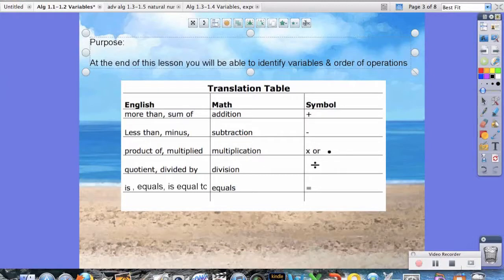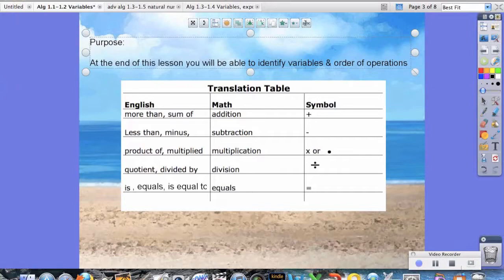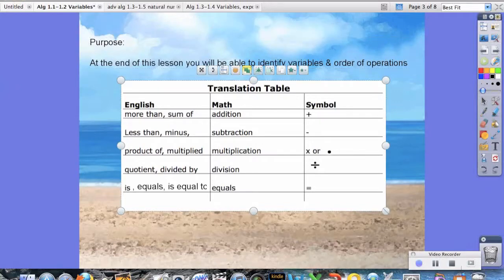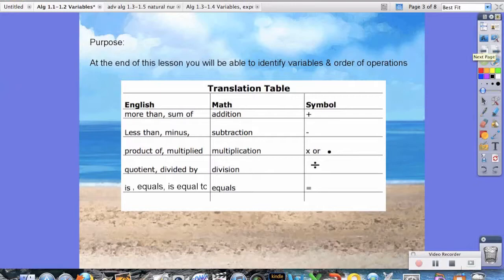Before we begin, let's go ahead and write down the notes for this translational table. Notice we have English, math, and the actual symbol itself. More than or the sum of means addition, which the symbol would be the plus sign. Less than or minus is subtraction. Product of or multiplied by is multiplication. Quotient or divided by is division. And one that is commonly overlooked: the word is, or equals, or is equal to, all represent the equal sign. Please make sure you write that down.